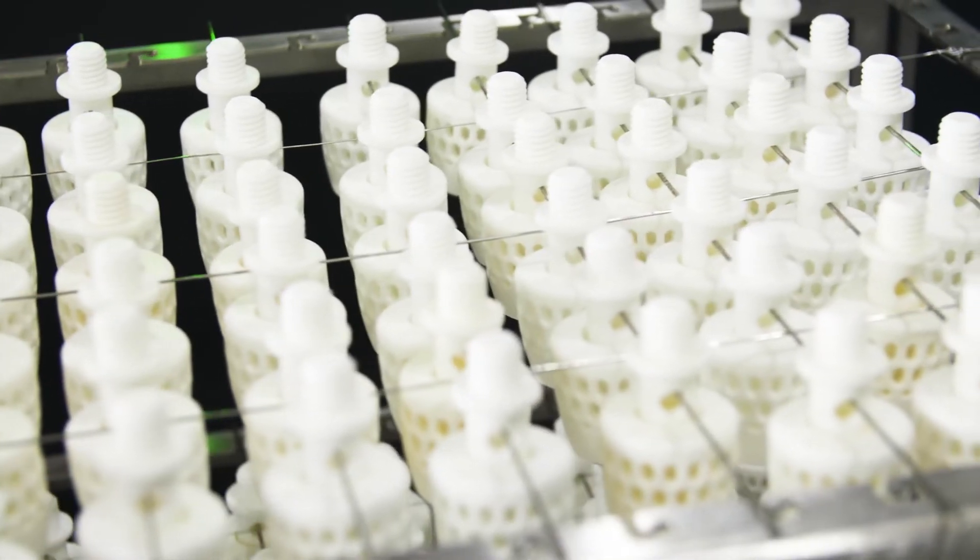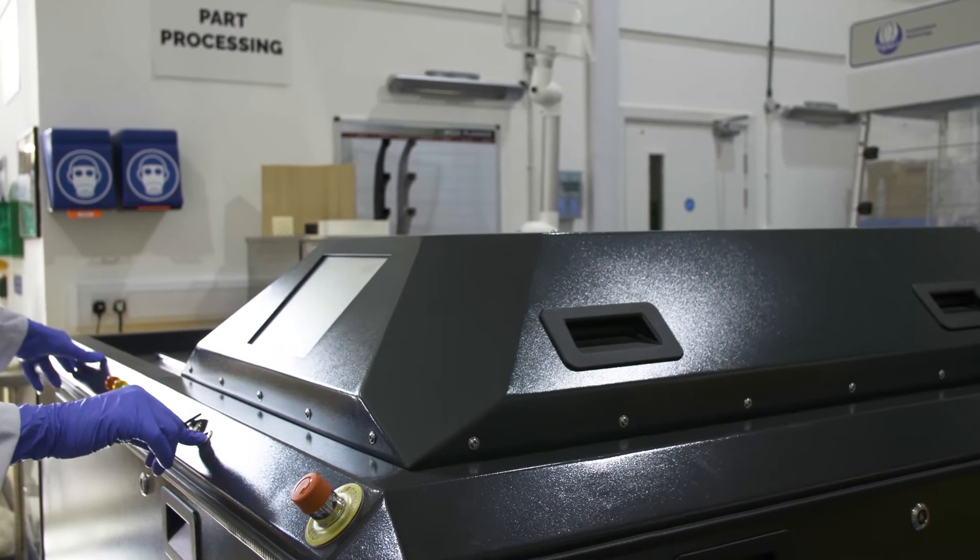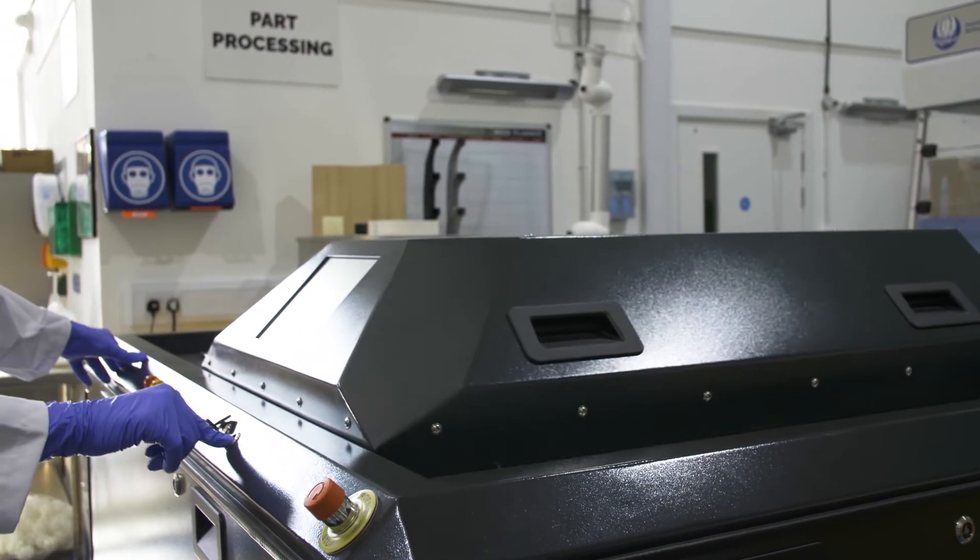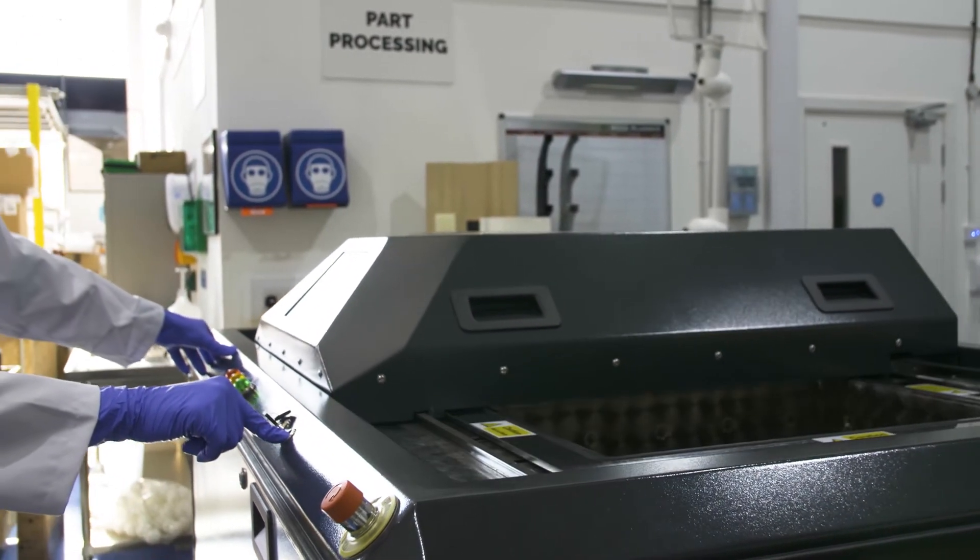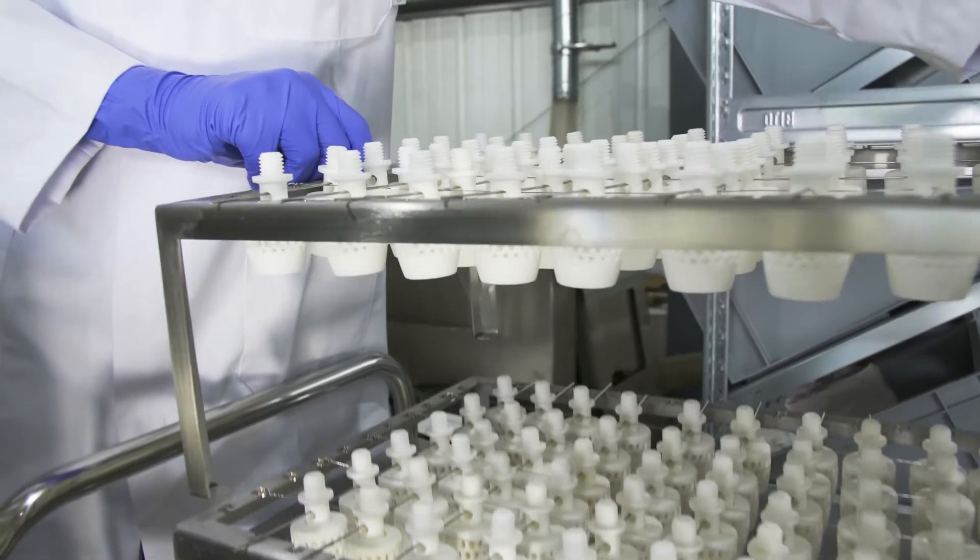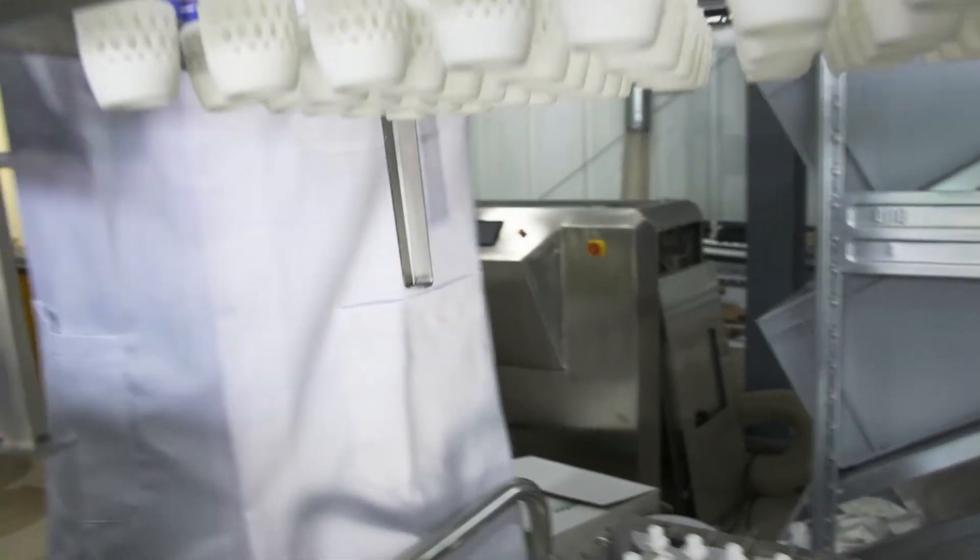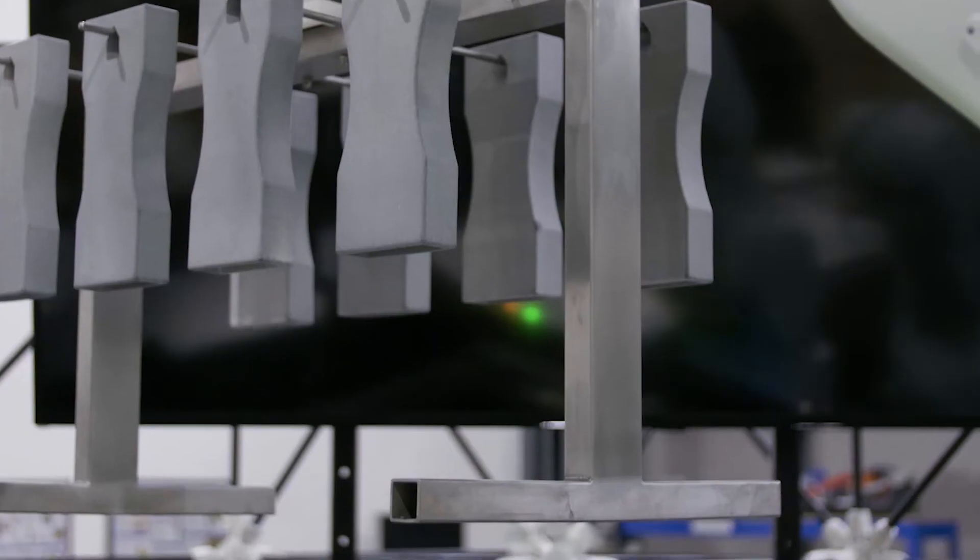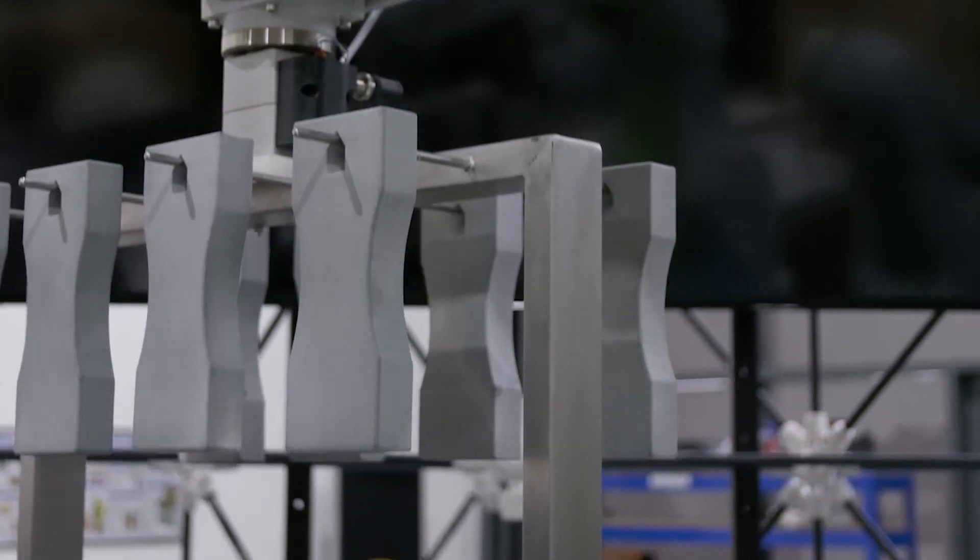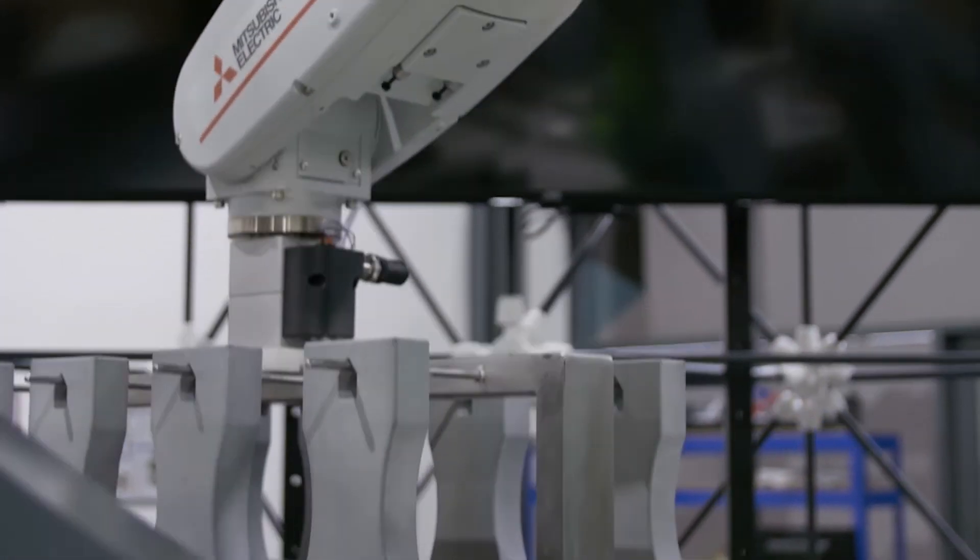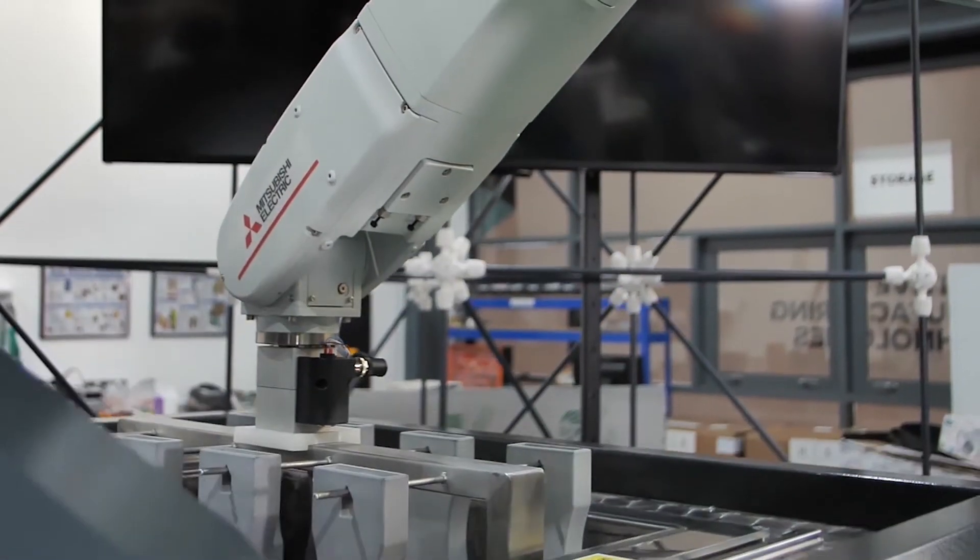At AMT we're focused on streamlining the additive manufacturing production chain. We started off doing that with our post-processing machine to smooth polymer parts and now we're moving on to other technologies for depowdering, for metrology and for streamlining the whole process with our digital manufacturing system.